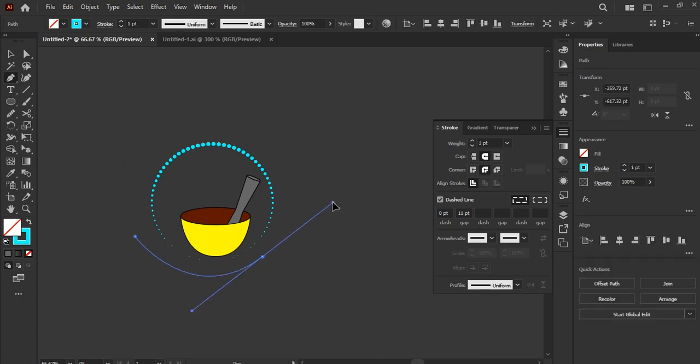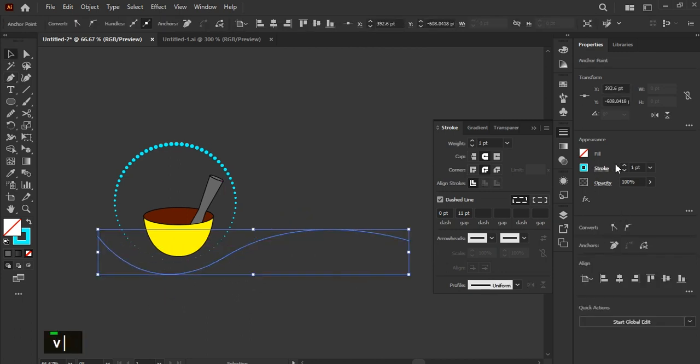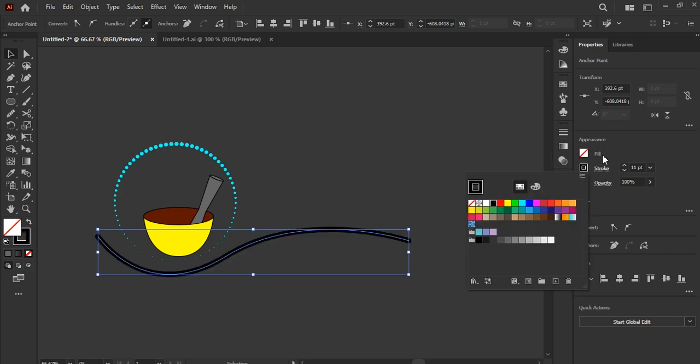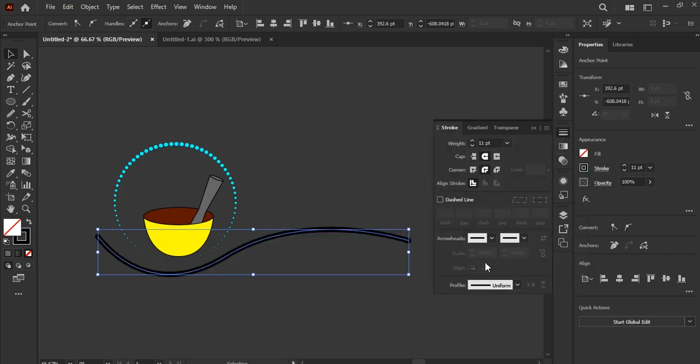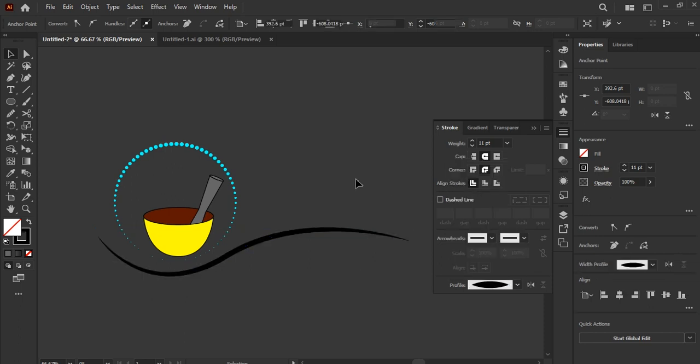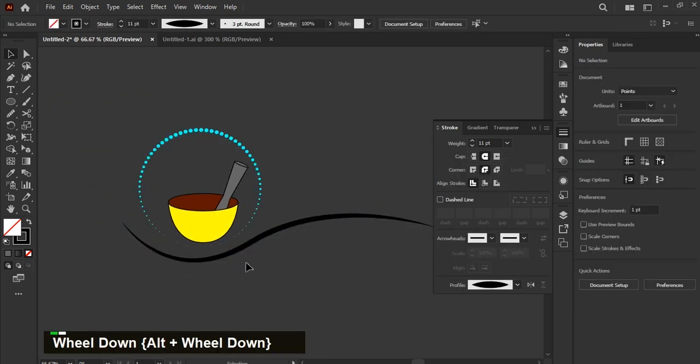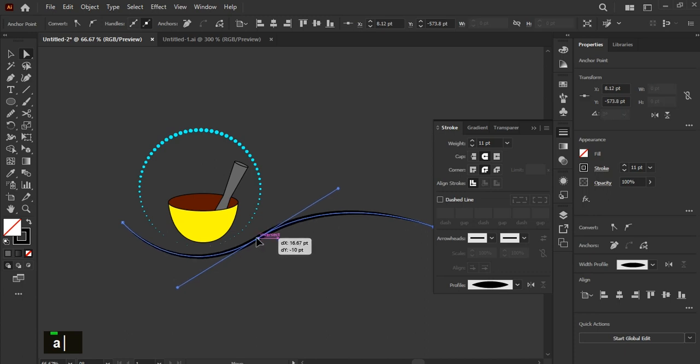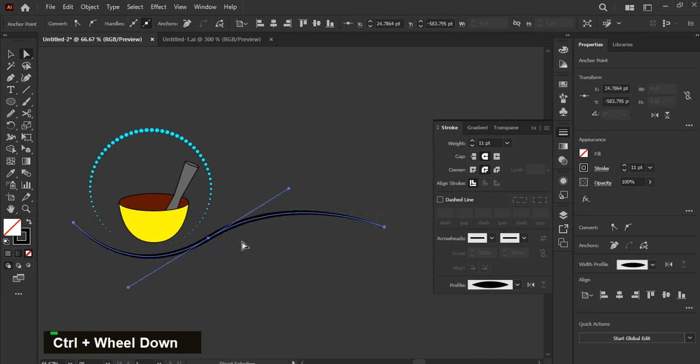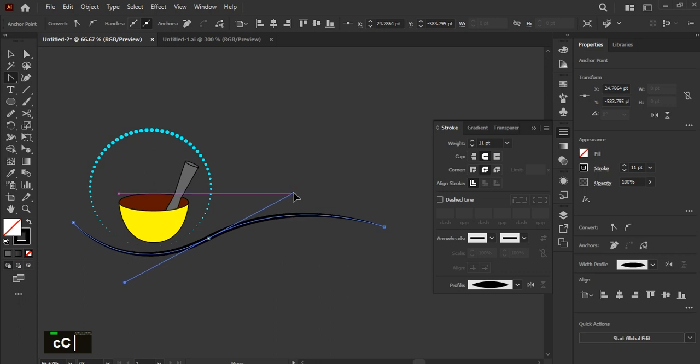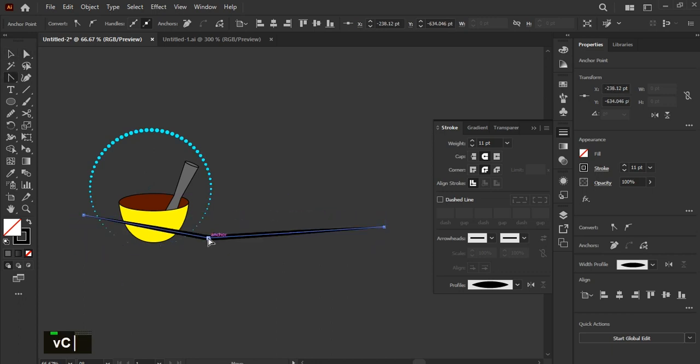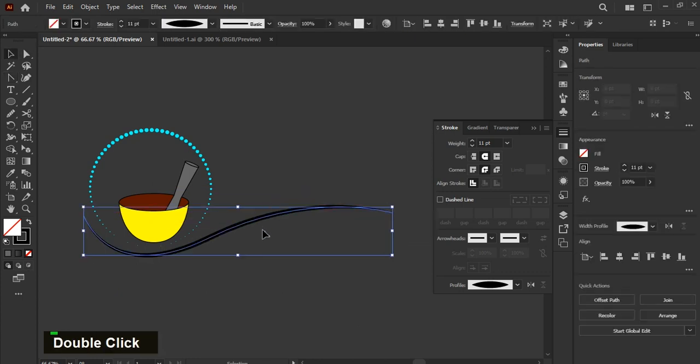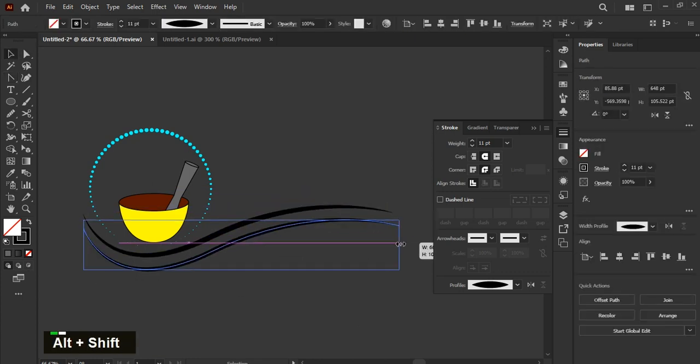Now create curve line using pen tool. Go to stroke properties and select profiles, use this curve line. Adjust it a little bit with help of direct selection tool. Now use anchor point tool to make necessary curve adjustments. Duplicate it and adjust it like this.